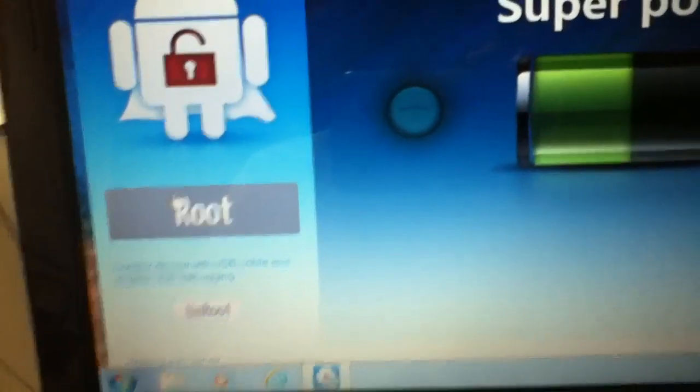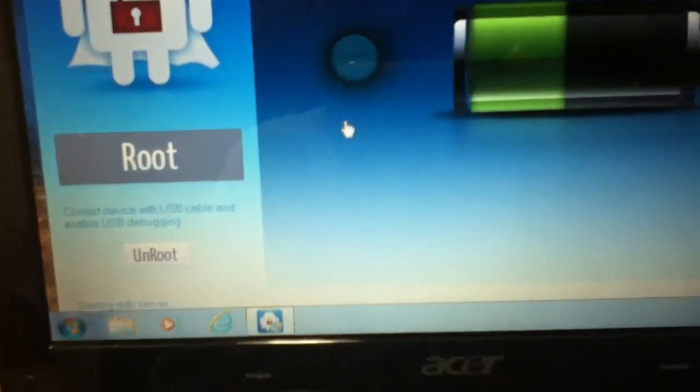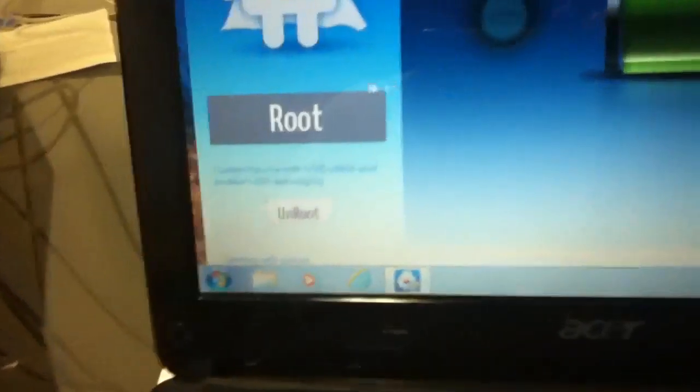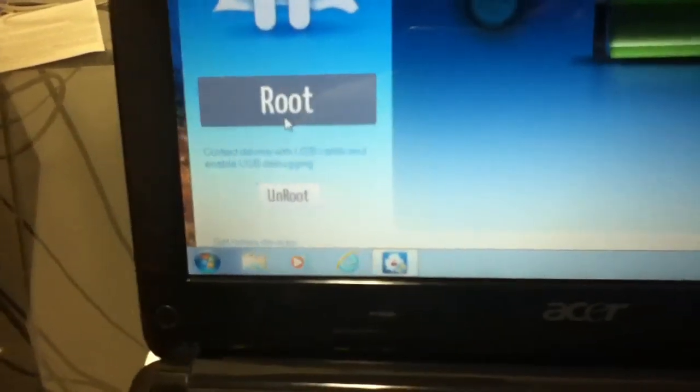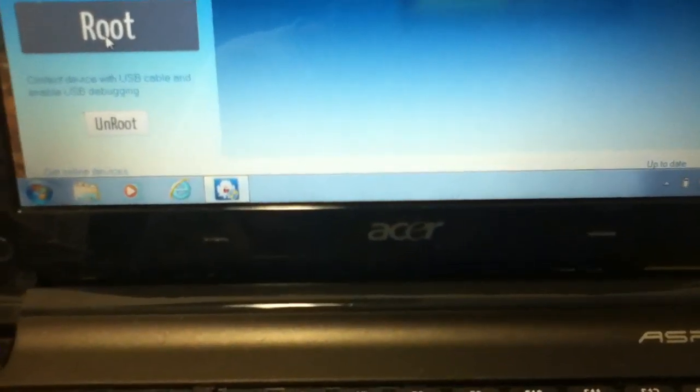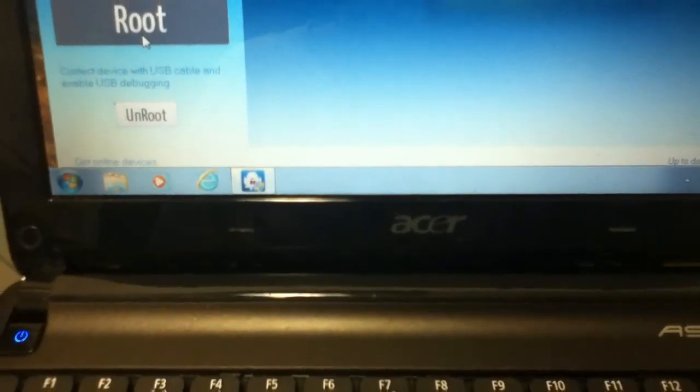I'll try root. Of course, plug in your device. Click root.